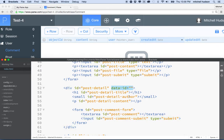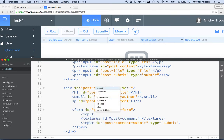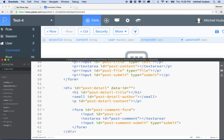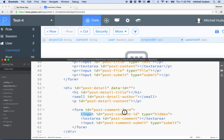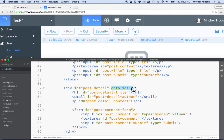I put the data-ID here but it might be better to add the ID as a hidden field. So I'll make another input, give it an ID of 'post comment ID', and set the type to hidden. With a hidden field you don't see it on the page, but you can put a value in it. We'll set the value of this to the post ID, and then retrieve that value when we send it to the server.